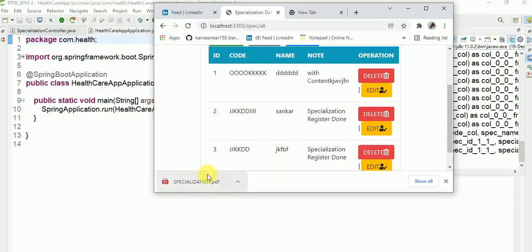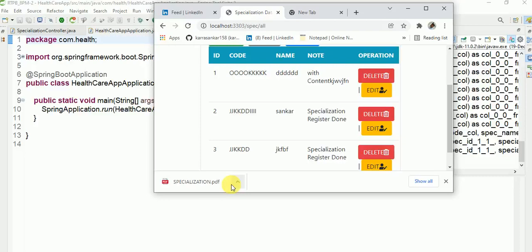I am saying to Spring Boot application, why you are downloading? I don't want. I just want to display this PDF. I will just read and ignore. Why you are downloading?